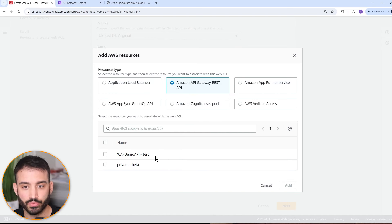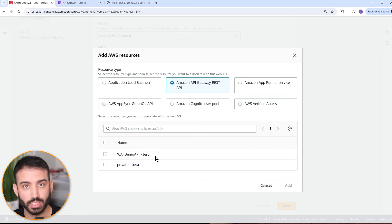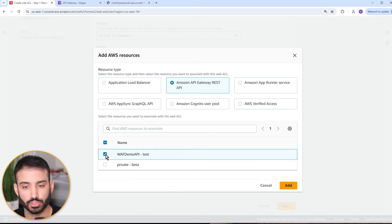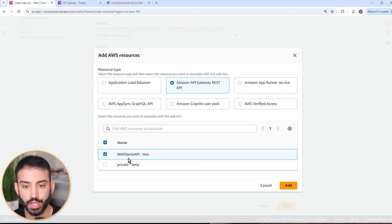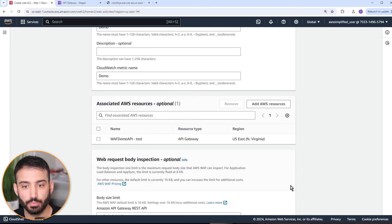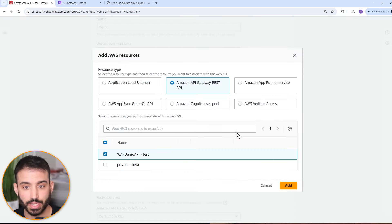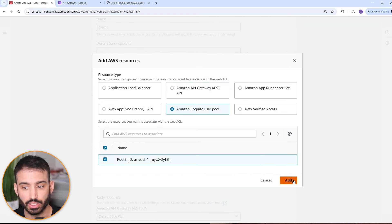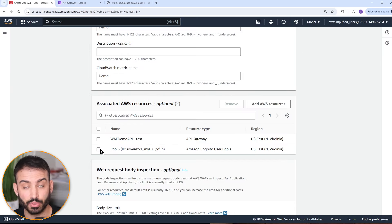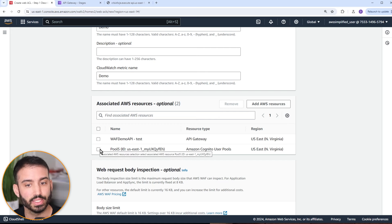Keep in mind you can add multiple resources. If you wanted to add a Cognito user pool as well, you can click 'add resources' and add it too, protecting many different resources under a single Web ACL. We'll just keep the API gateway endpoint for this demo. There's also a body size limit setting — the default is 16 kilobytes, which is the maximum request body size that WAF can inspect. You can increase this, but there are pricing implications to keep in mind.